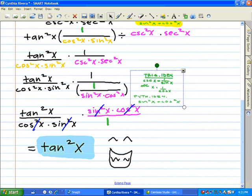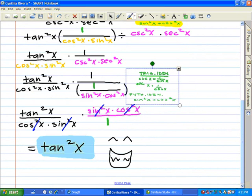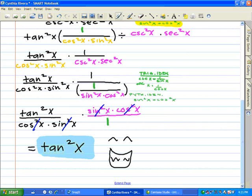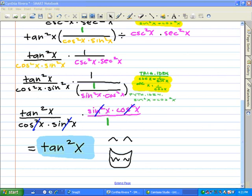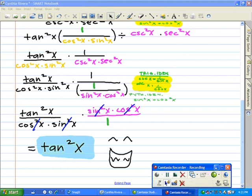The last identity we used was the reciprocal identity again to simplify secant squared x and cosecant squared x to sine and cosine. That's how we were able to use identities to prove a trigonometric equation and actually get the answer right.